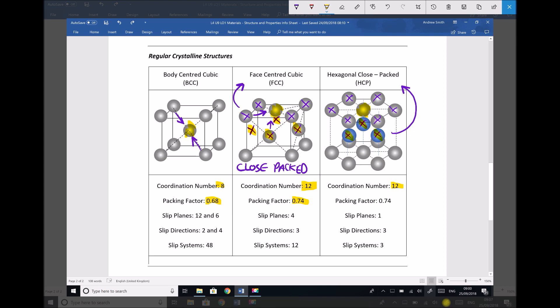Although we don't have a unit cube here — we have a hexagonal structure — the packing factor is determined in exactly the same way. Imagine all of those atoms being drawn closely together within that unit, and what we would be left with is 26% free space and 74% atom. So it's packed in exactly the same way as our face-centre cubic structure.